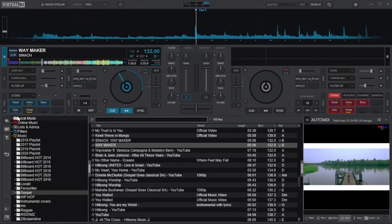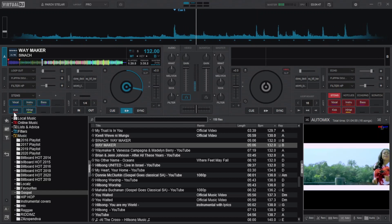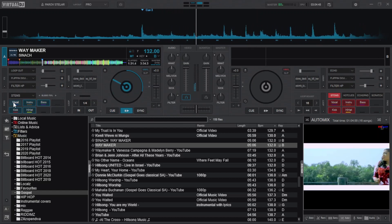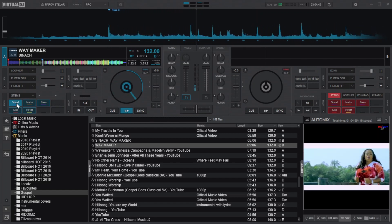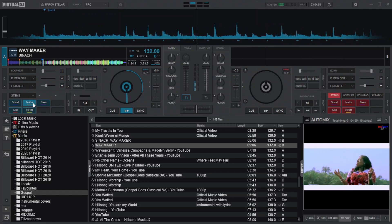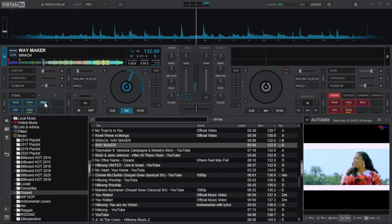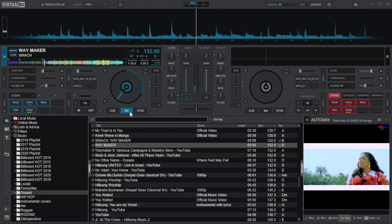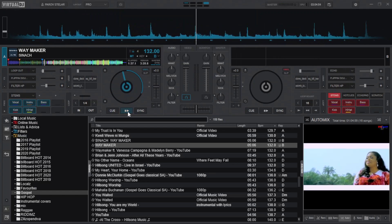Now try doing the same to both the kicks and hi-hat. The effect can also apply in real time while playing the tracks. Listen to this. Awesome, right?